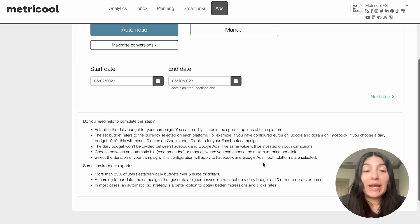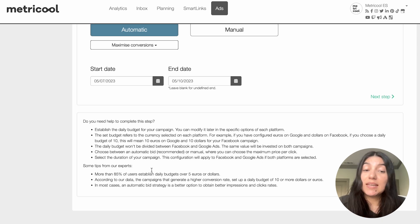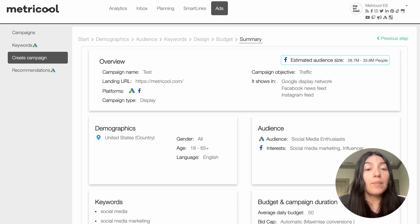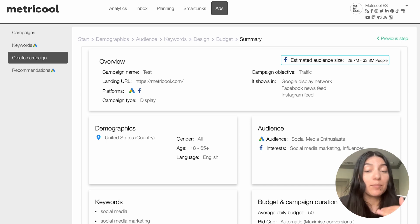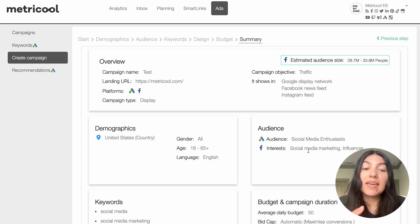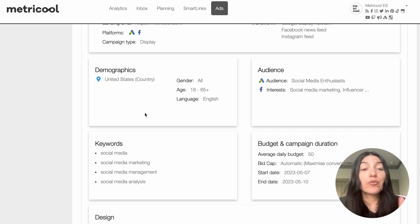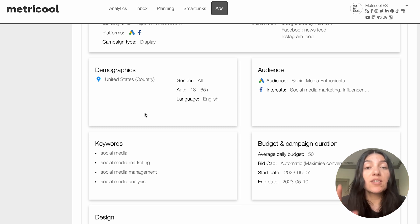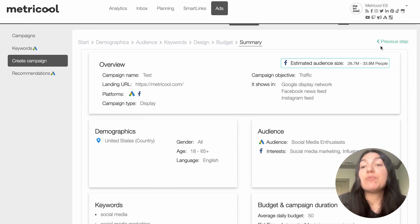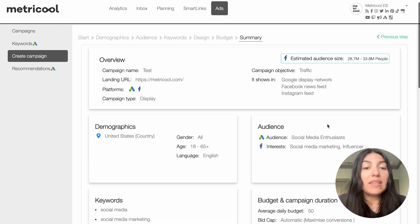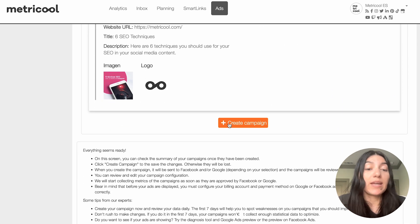Remember that you can always look at the steps and tips at the bottom for extra help. Once you're happy with your budget and estimated audience size, you'll go to the next step which is the summary page. This shows you in one nice page every single step you just completed, and is where you can double check everything is to your liking. If you need to change something you can click 'previous step' and make adjustments as needed. Once everything looks good, you go ahead and hit 'create campaign.'